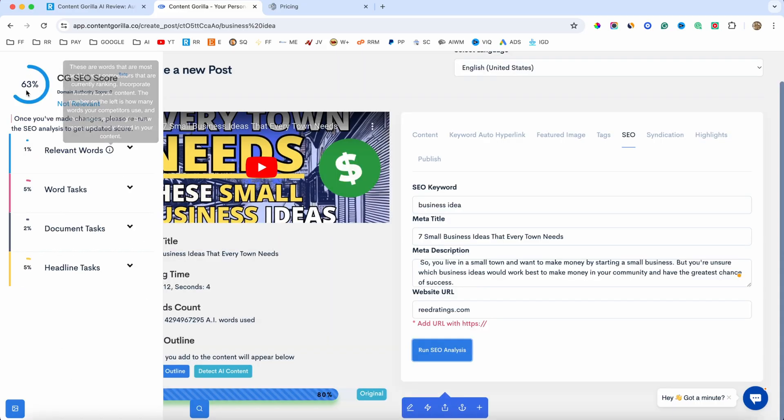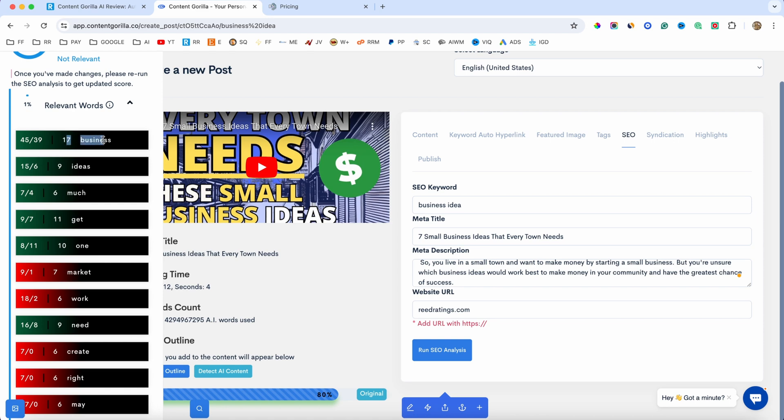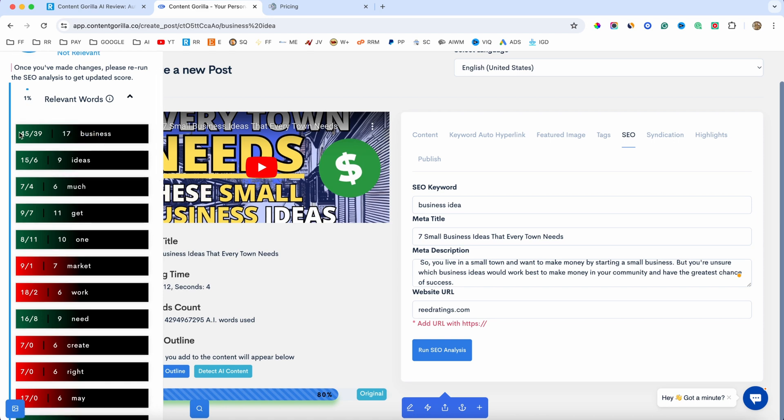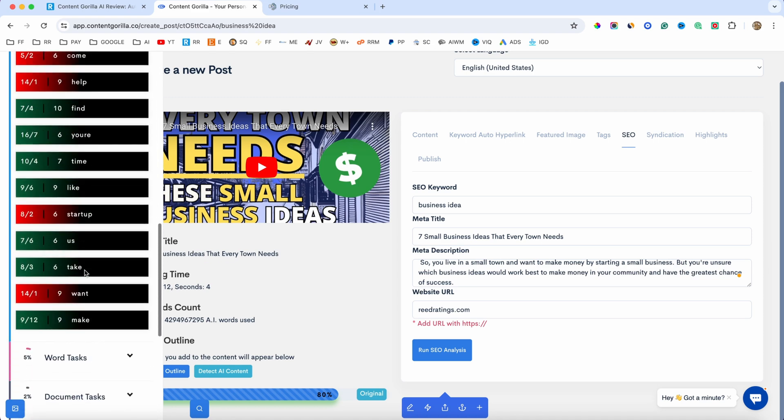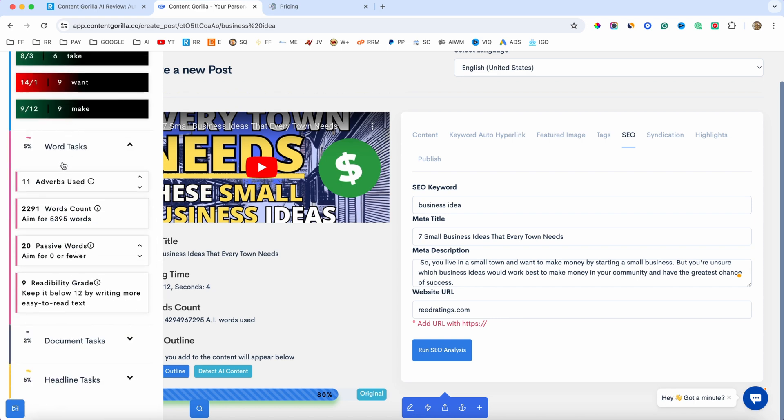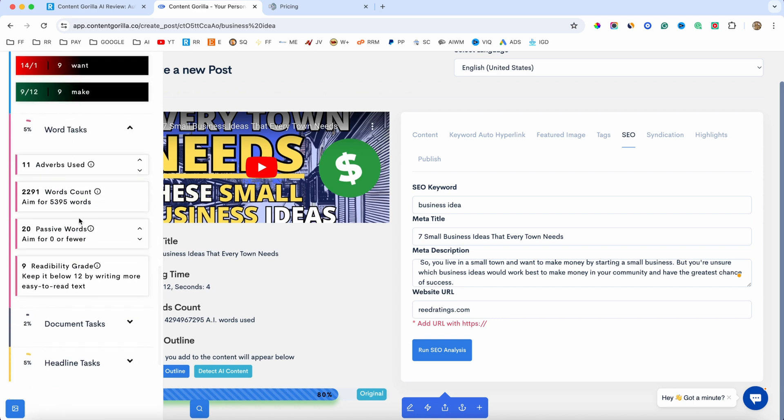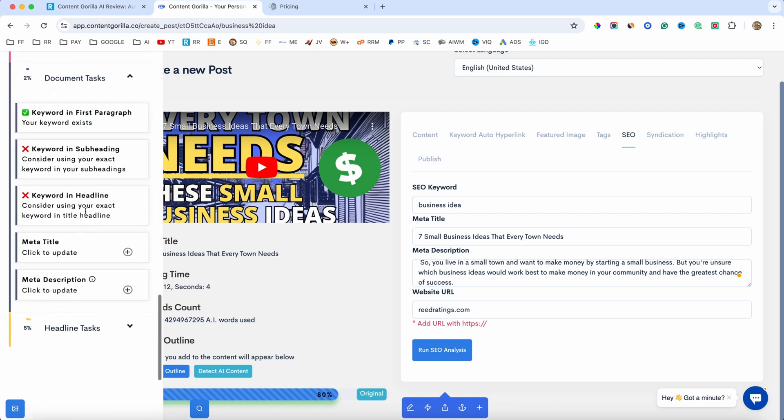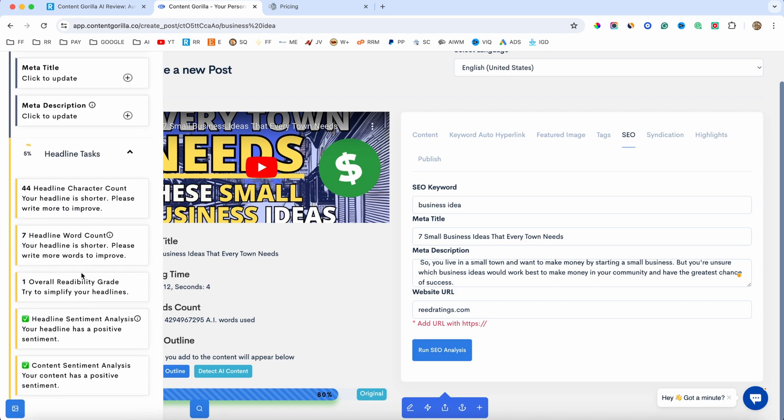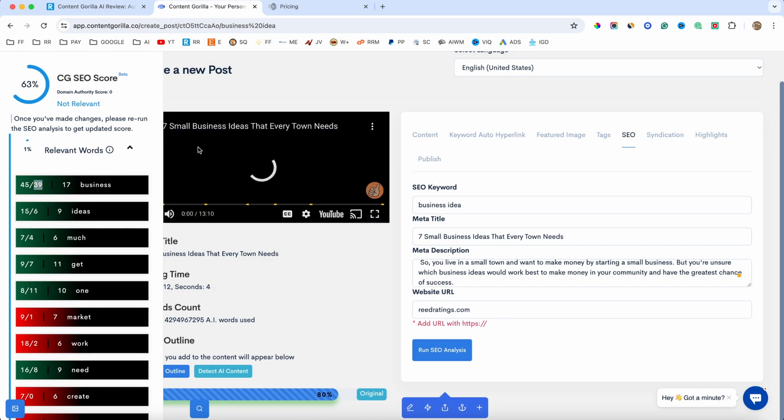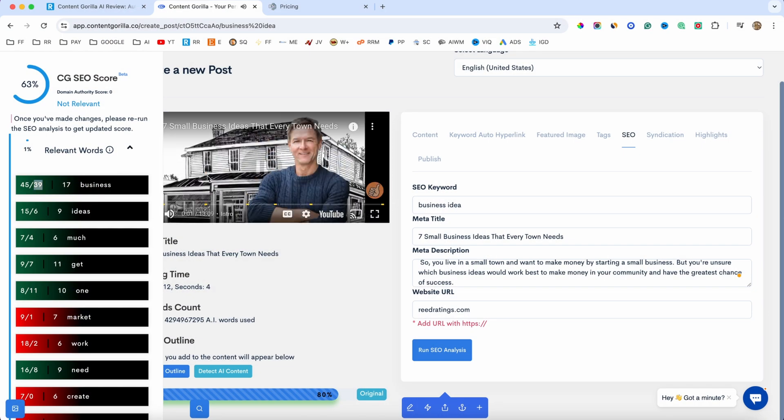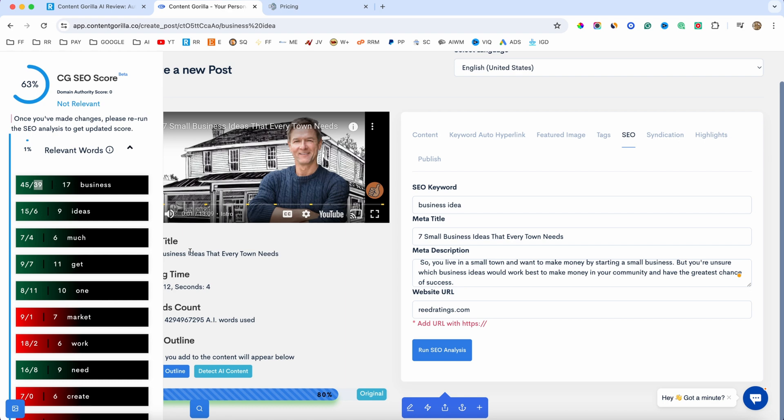And there we go. This is the final score, 63%. And you have all this information, like relevant keywords. So, we have business here. The word business, it's added 45. We should add it like 39. And essentially, this is going to tell you exactly how to add the wording, if that makes sense. Also, the word tasks, like adverbs, word count, and so on. Document tasks, keyword and subheading, and so on. So, it's going to tell you everything that you need to do to make this blog post SEO optimized, which is pretty cool. Because usually, you will have to pay for these kind of tools. And they added this feature inside of the software, which is really cool.